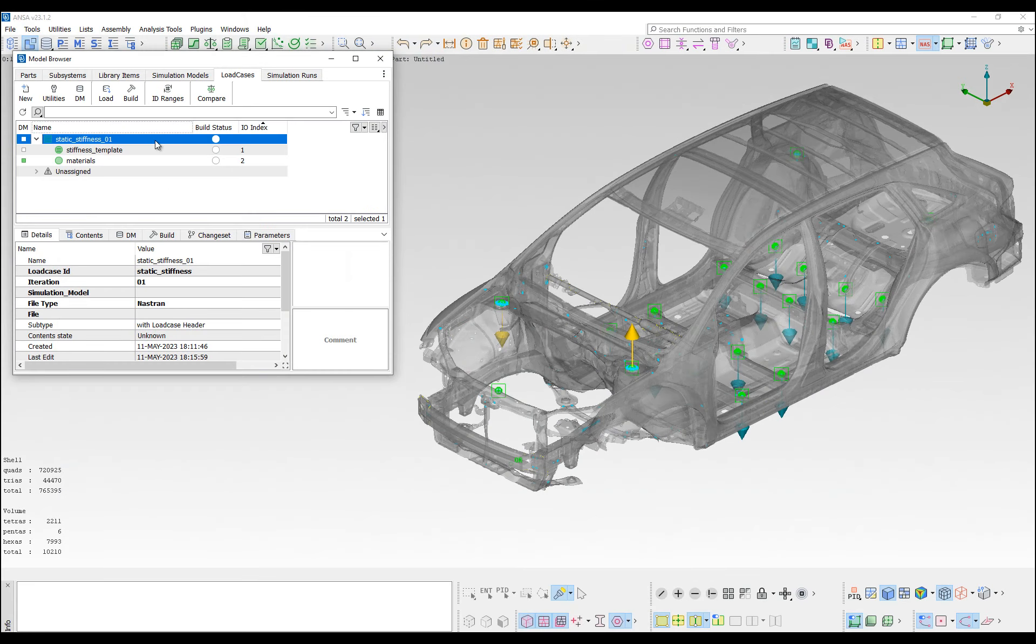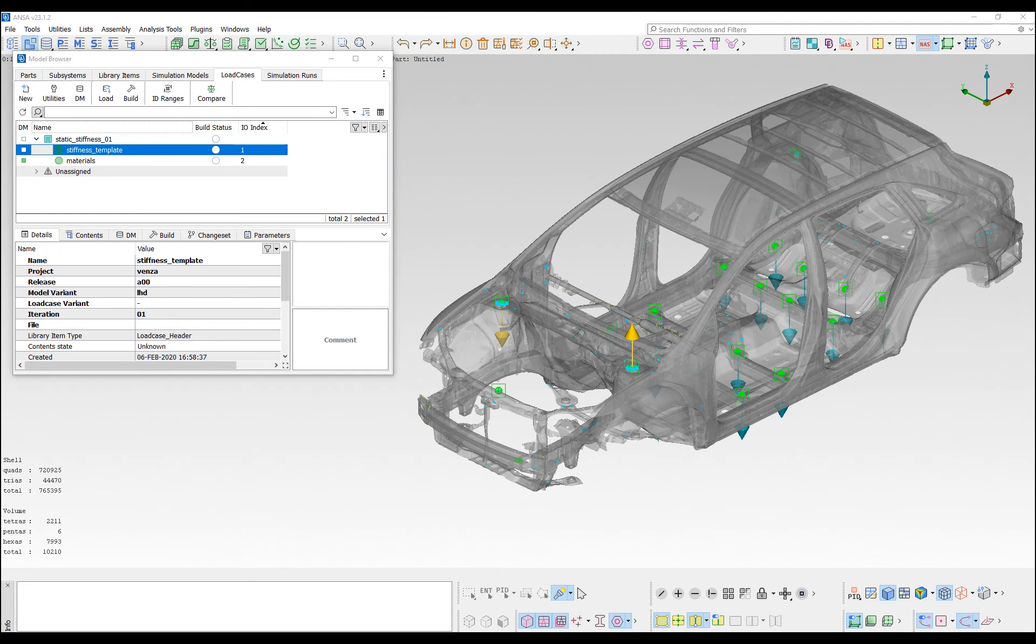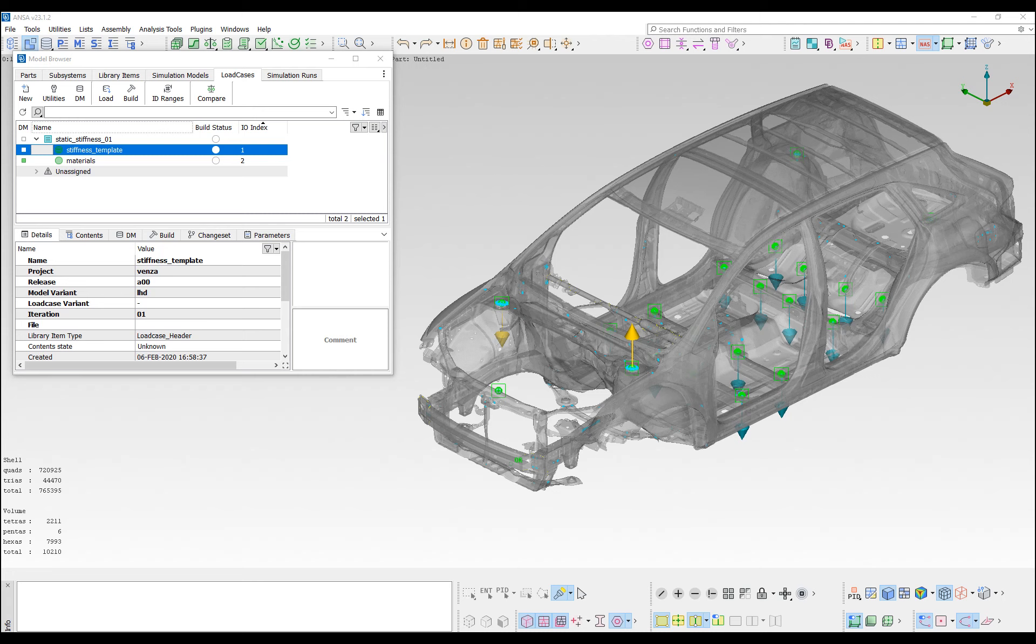To facilitate load case setup for Nastran and Abacus, a load case header library item is used, which is a special library item type that contains a load case setup assistant. The load case setup assistant is an ANSA tool that facilitates the generation of the Nastran header and Abacus steps.